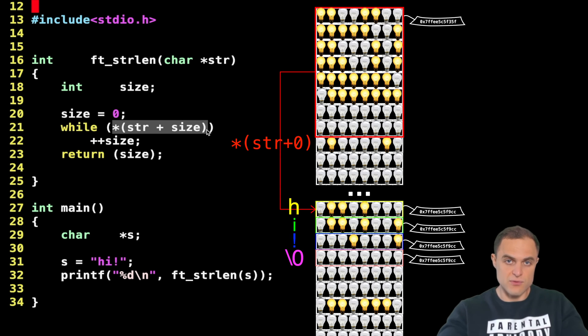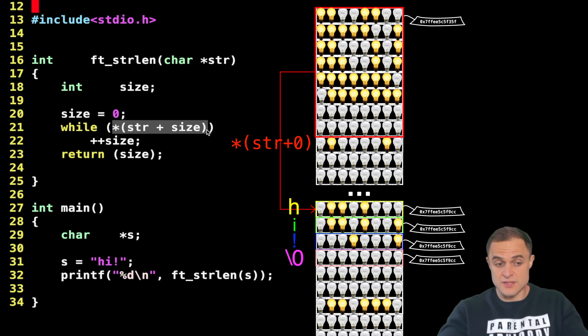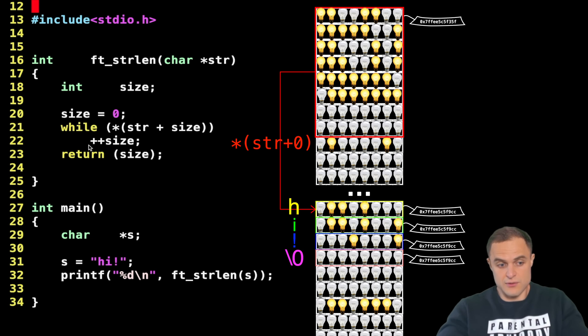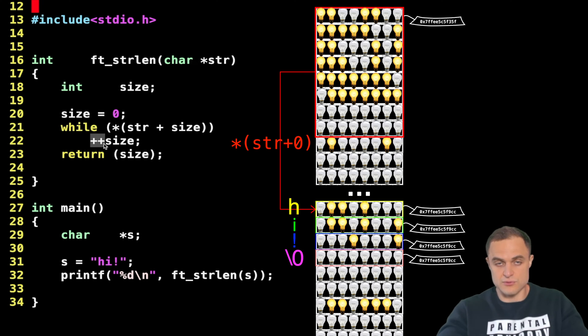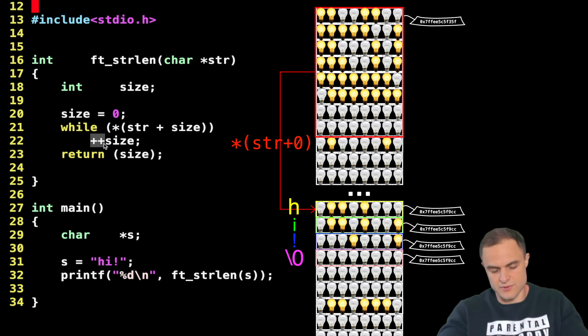I say *(string + size), in human words, is the value which is found at position str plus size different from zero—namely it is not the sentinel value backslash zero. If this condition is true, what do you do? Well, you just increase the value of size plus one. Here I used the prefix operator but it is equal to use the postfix operator.